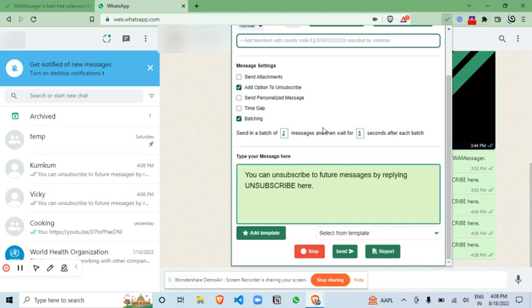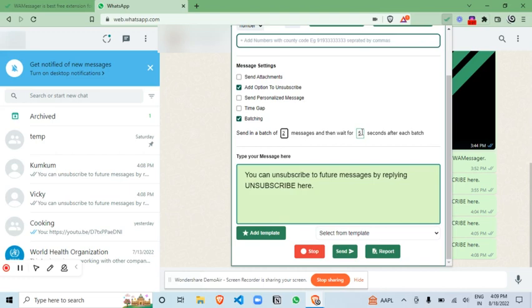Here you can make the batches in which you have to select how many customers batch you want. So currently I am using two customers in one batch, and after one batch has sent the message, second batch needs to be sent only after five seconds. So that is the time gap you can select here.